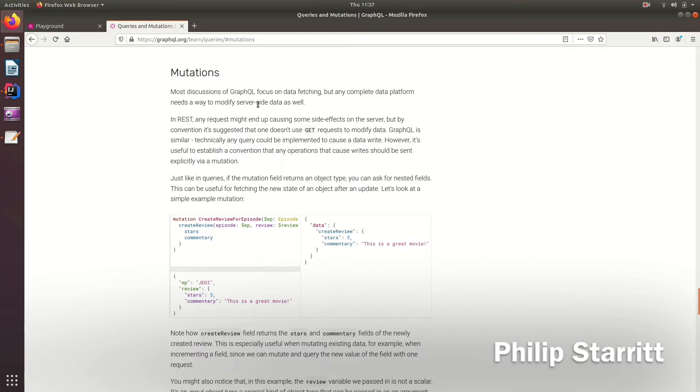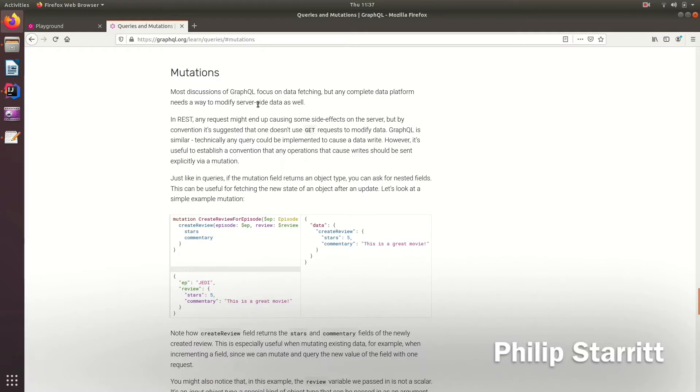Now technically there's nothing stopping you from performing write operations or changing things within a query, but it's really bad practice and you should not do that. If you want to change state or modify anything server-side, it has to go through a mutation.